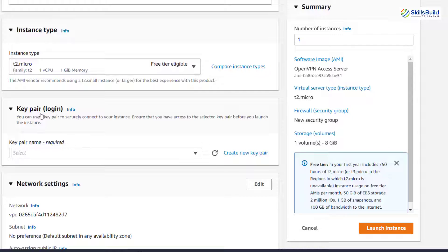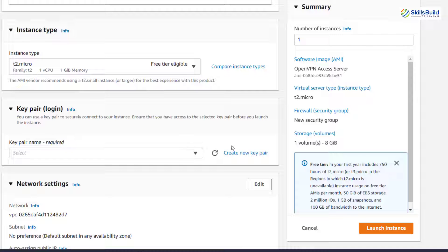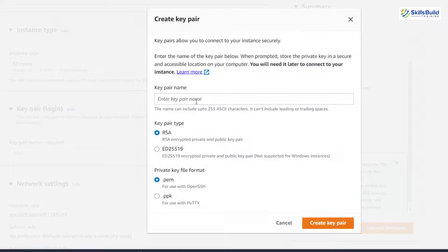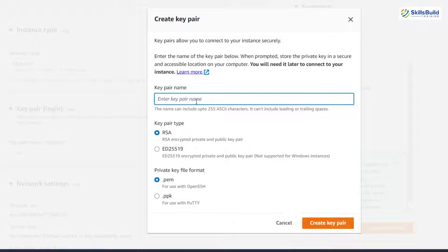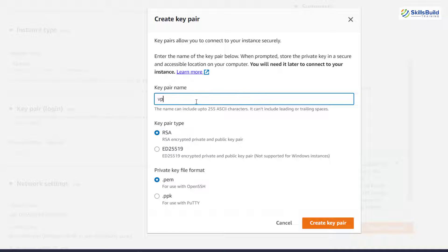Scroll down. And here it says key pair login. Well, this is the key that you will be needing in order to access your OpenVPN server after its creation. In case if you do not have any key, just click on this create new key pair.